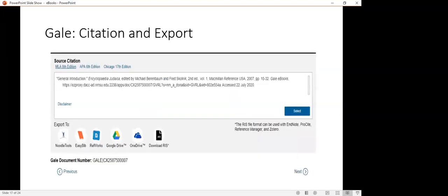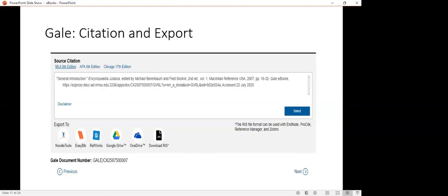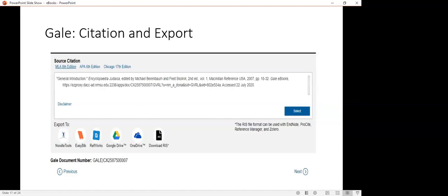A couple more at the bottom of that ebook are these features that allow you to cite the source. Here's an example. I didn't change it. It's MLA, but you see next to that a couple more options as well, APA and then Chicago. If you click on those, the citation, which is right in that big white box, would change. It provides you with a citation of the material. Further below that, more options to export that ebook and or its content to some of those other services. As you can see, they're EasyBib, RefWorks, the cloud, et cetera. Some of the features found within ebooks there.